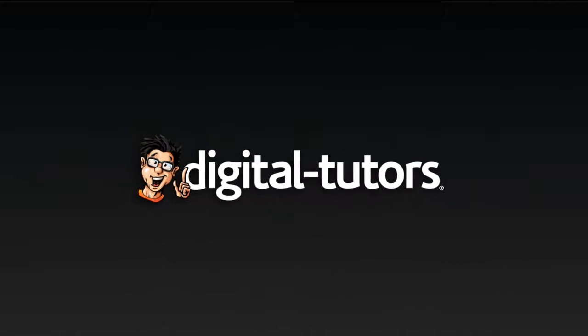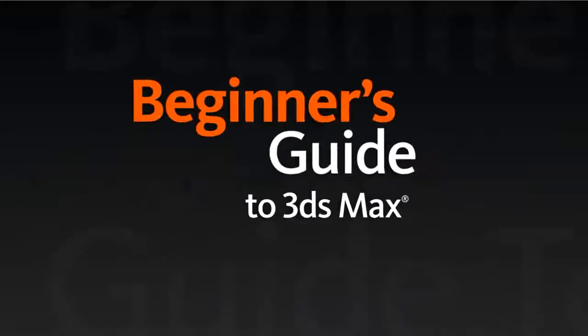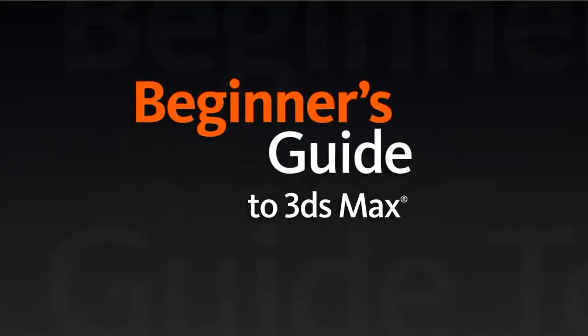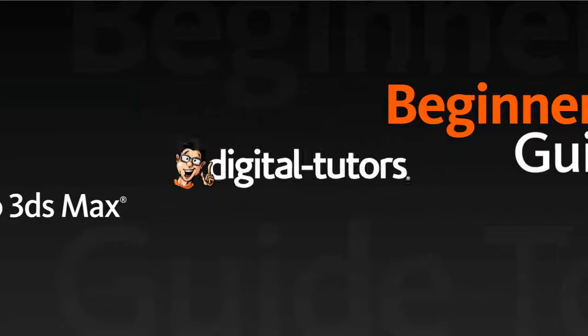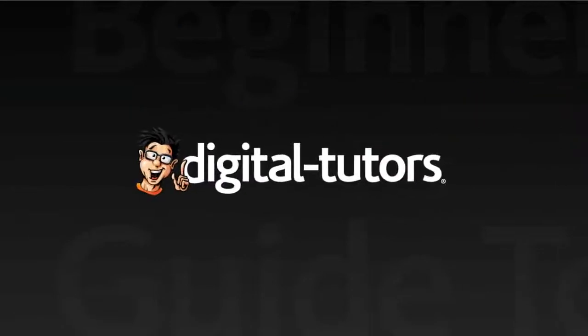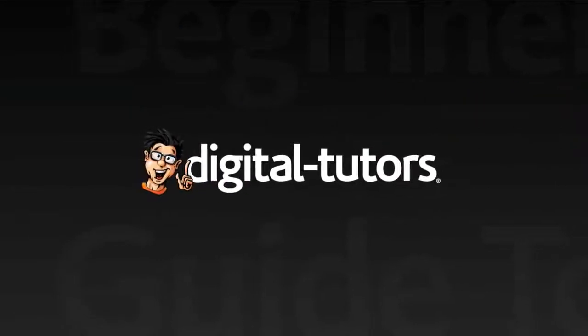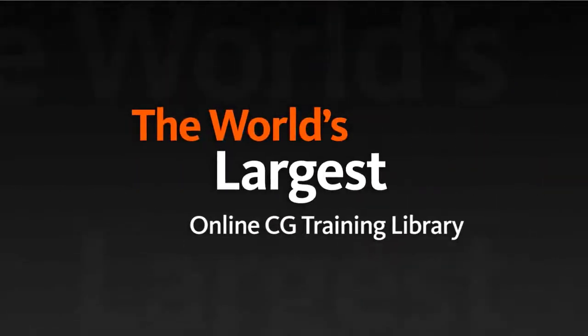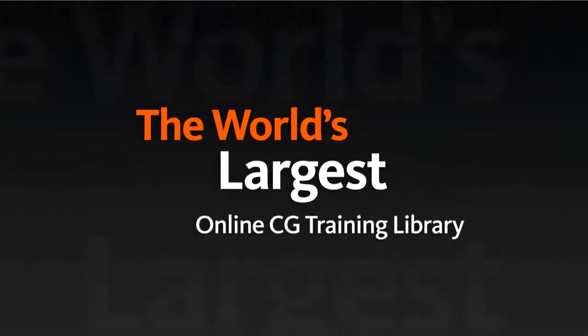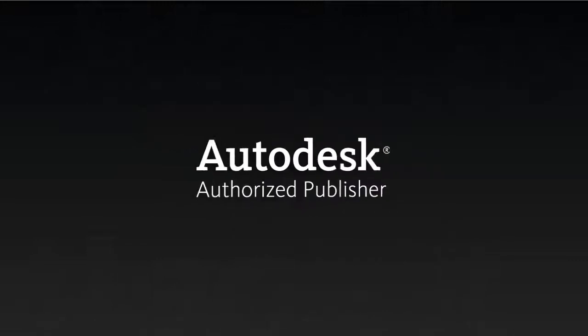Introducing the Beginner's Guide to 3ds Max, a fundamental learning series brought to you by Digital Tutors, the world's largest online CG training library and an Autodesk authorized publisher.